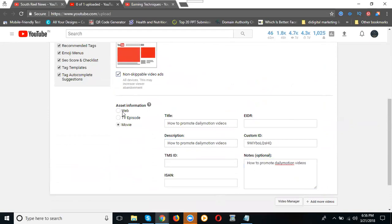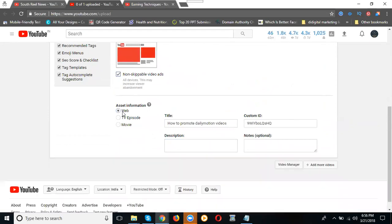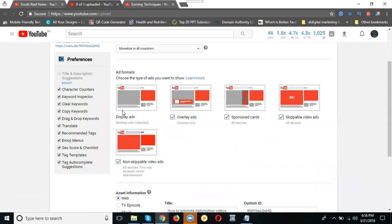Display ad, overlay ad, sponsored, skippable videos, and non-skippable videos. Now just copy this one. It's not a movie, it's not a TV episode. If it's any kind of TV series, choose the second option. Movies come to the first option. Education and entertainment related, if it's comedy or funny, go to web. Don't forget: display, sponsored, overlay, skippable, and non-skippable.